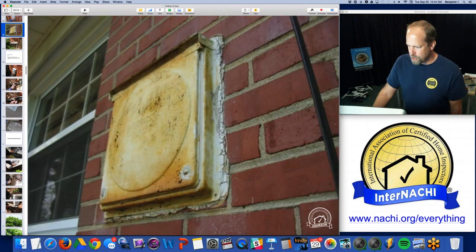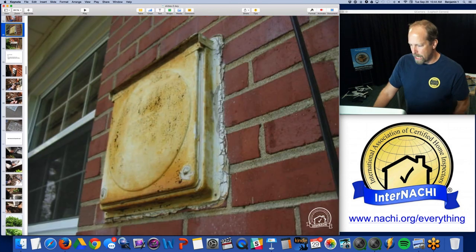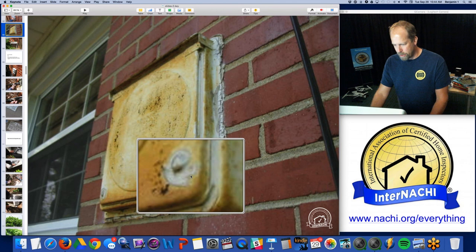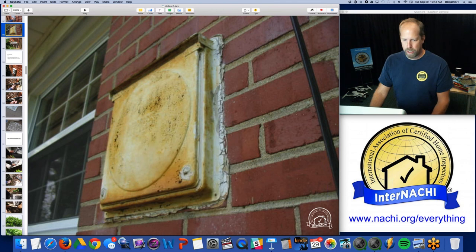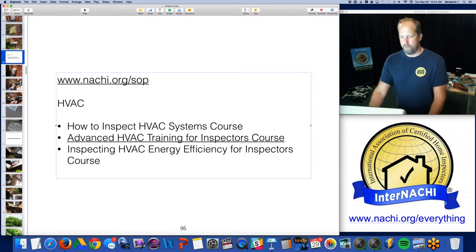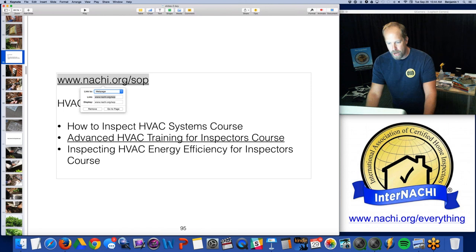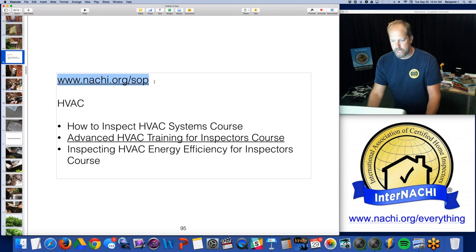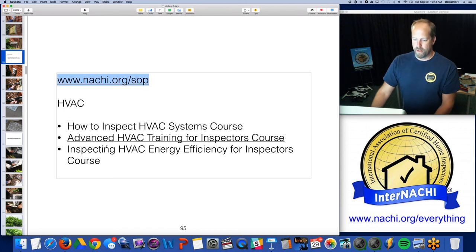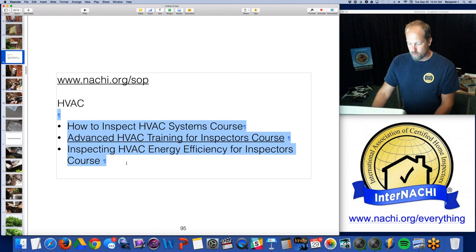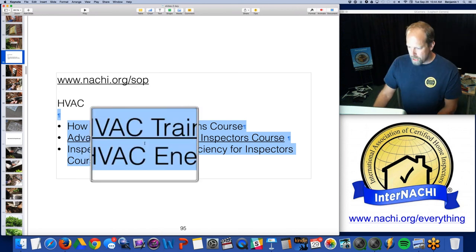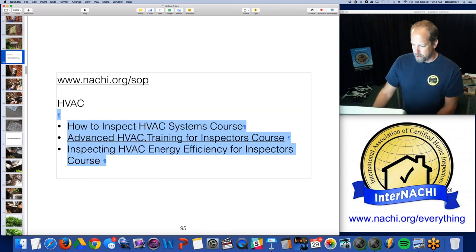There's a kitchen hood vent — actually, they sealed it up. They nailed it shut and put sealant on it. It doesn't open anymore. Air conditioning — the standards of practice has a link for air conditioning inspection. We have a few excellent courses on how to inspect heating and cooling, especially this one: advanced training, all video.